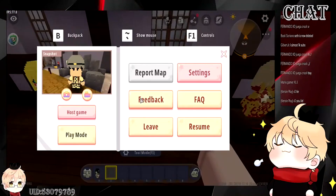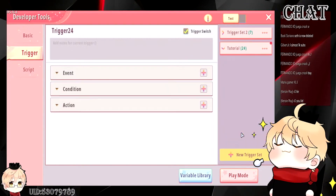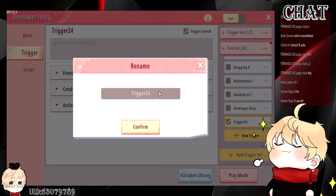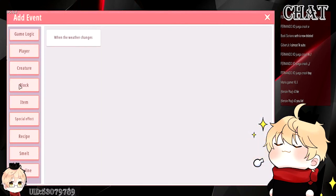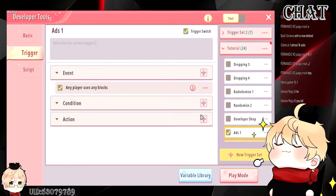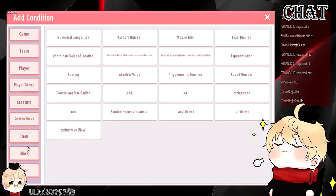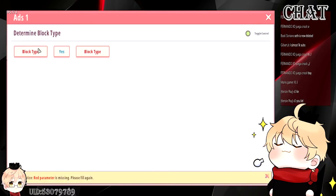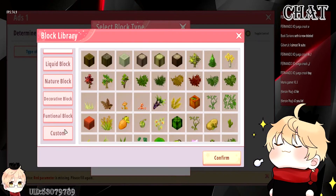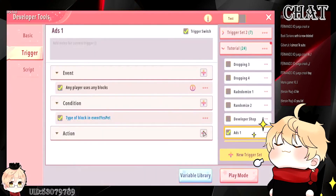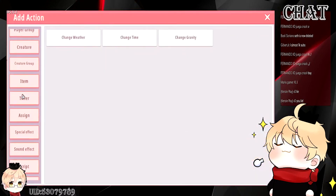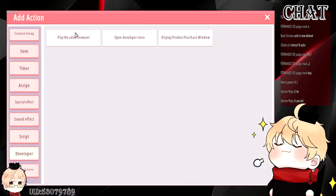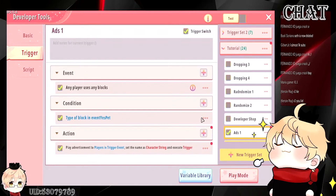You can easily set up advertisement with 2 triggers. So: advertisement trigger one. The first thing you want to do is set the event to when a player clicks on a block, then select the block you just set up. Set this to block type in event, select the block you set up, then go all the way down to developer and you will see 'play the advertisement.' Click on it and leave it there. Then create a new trigger.